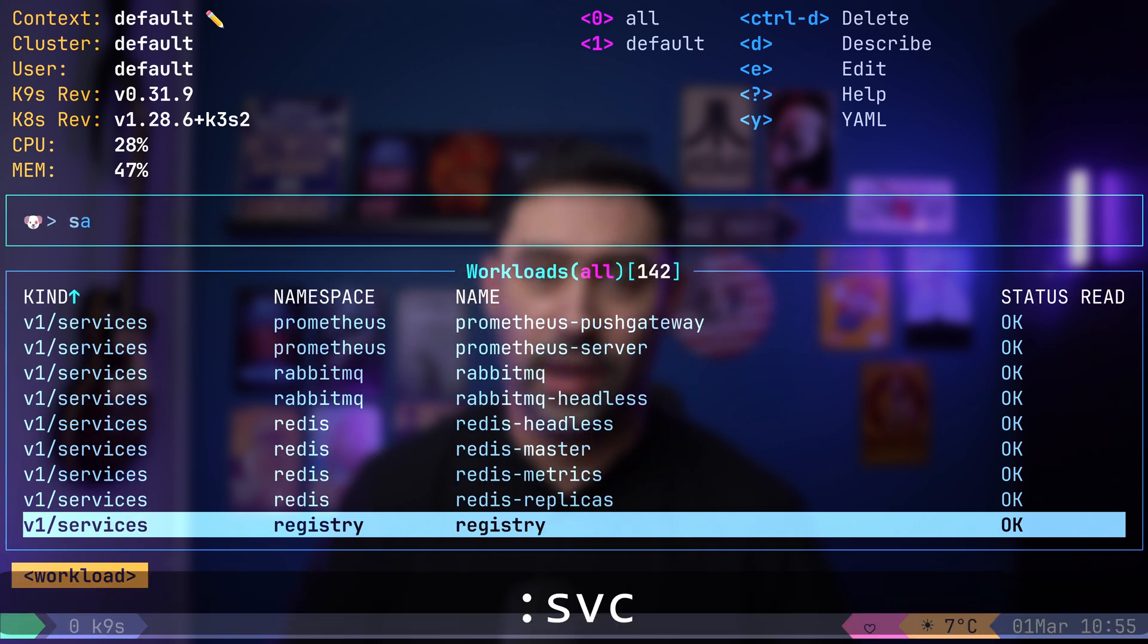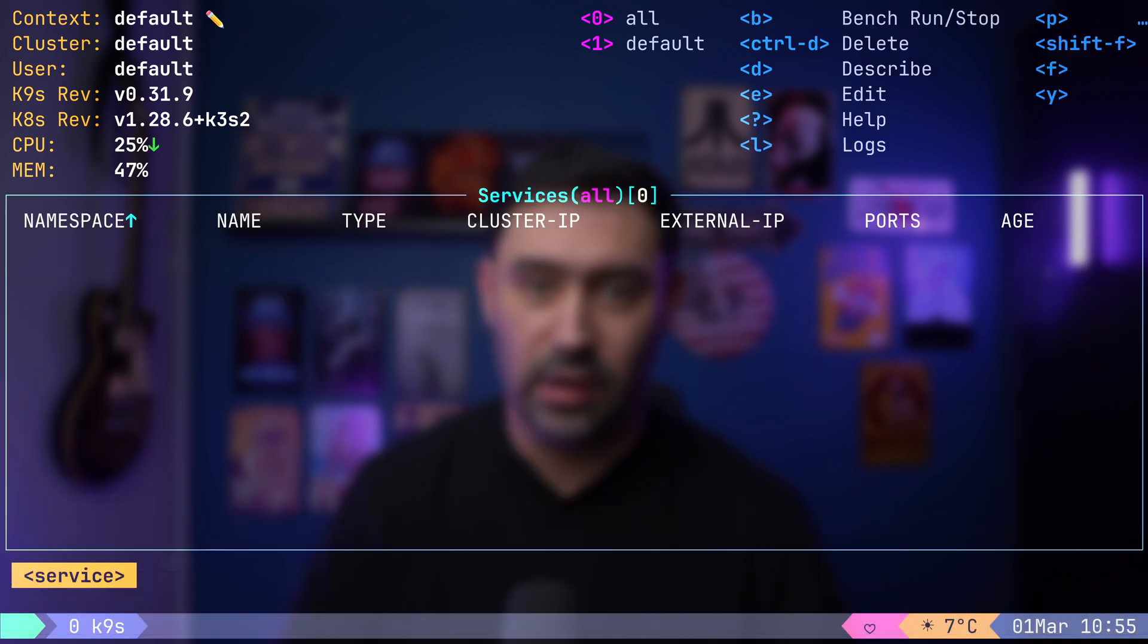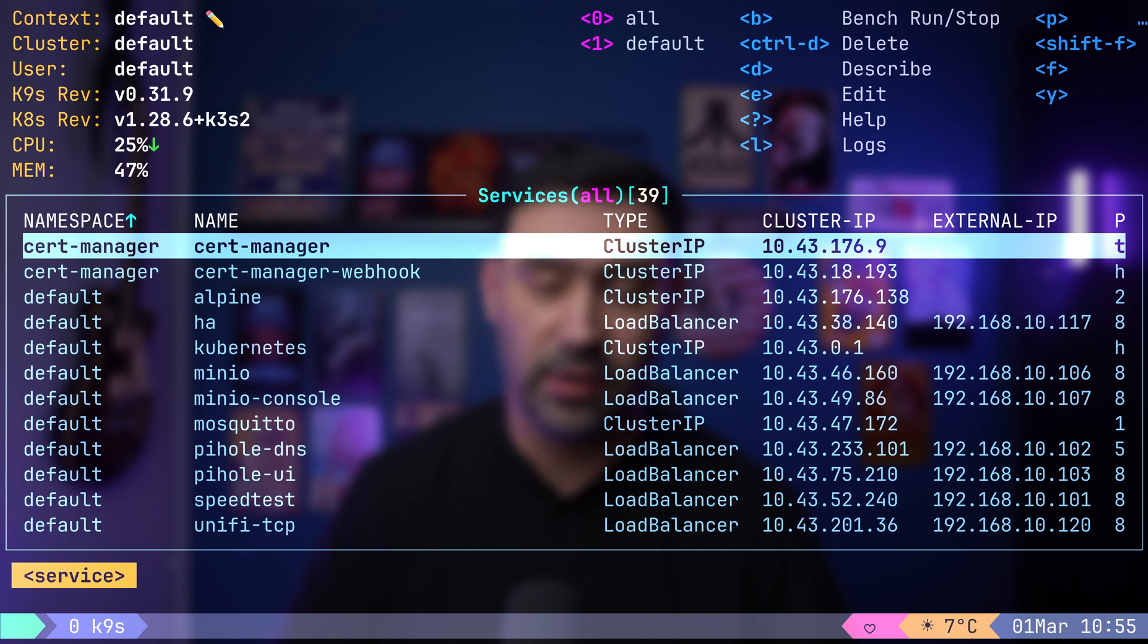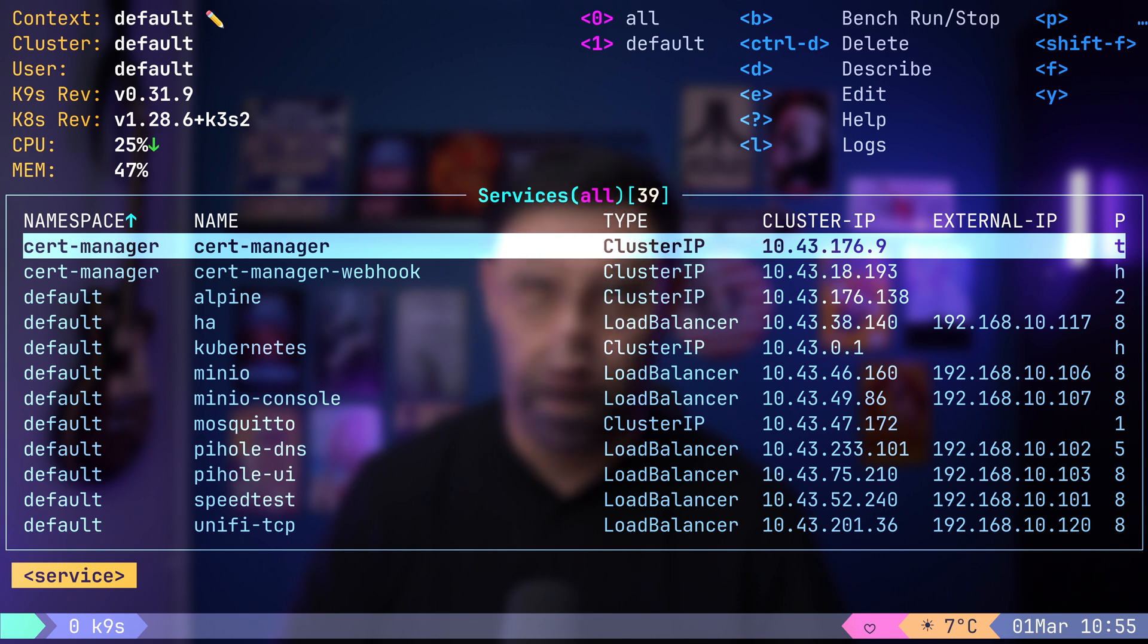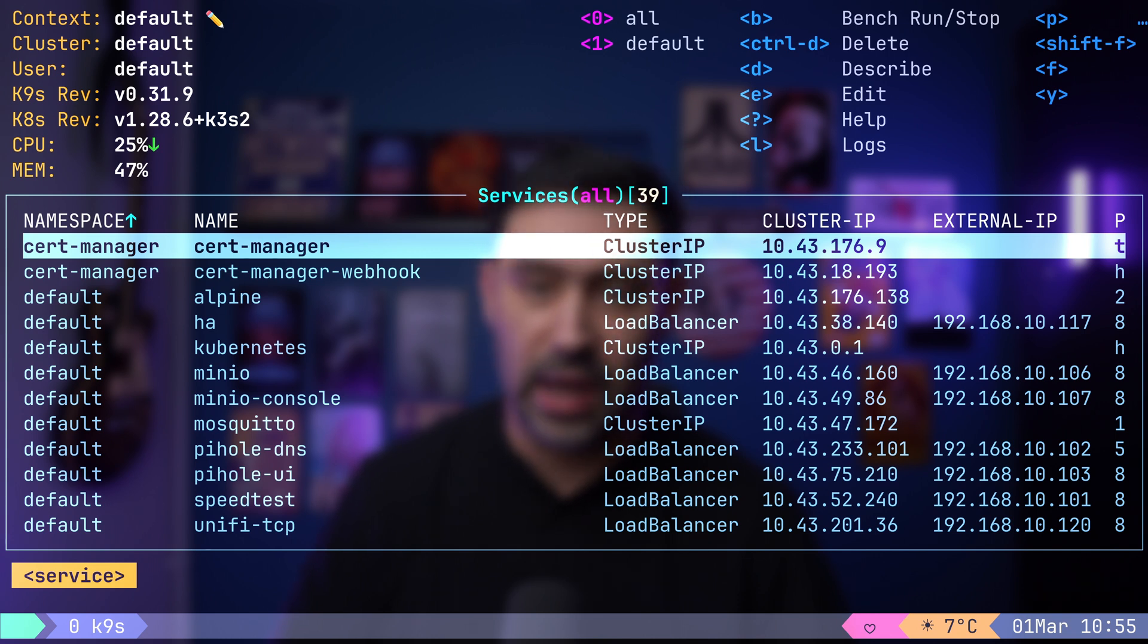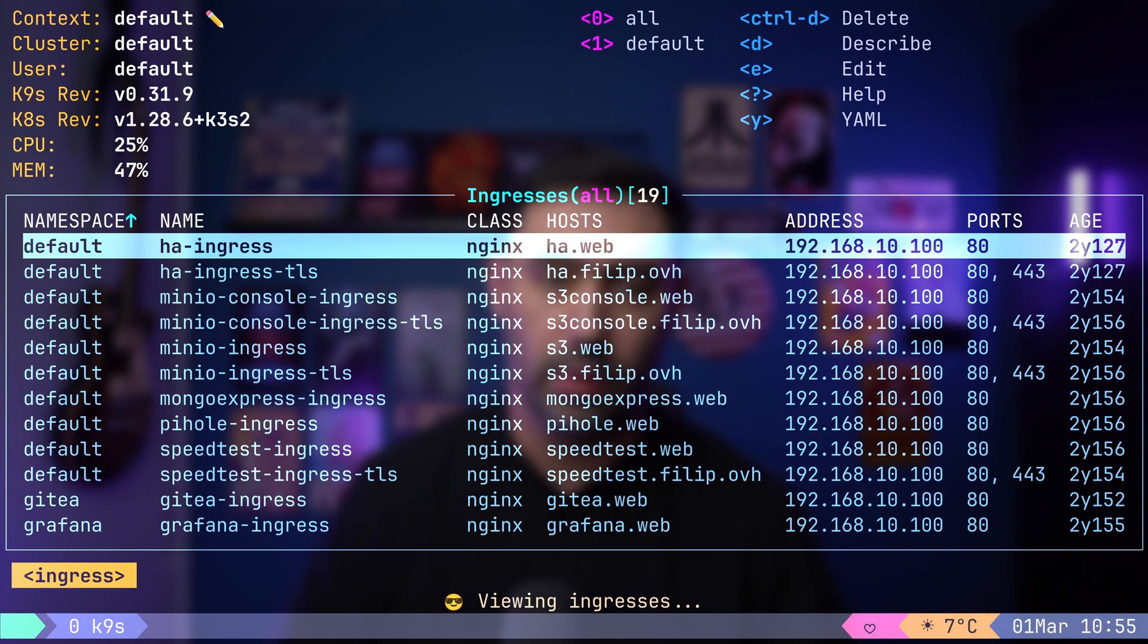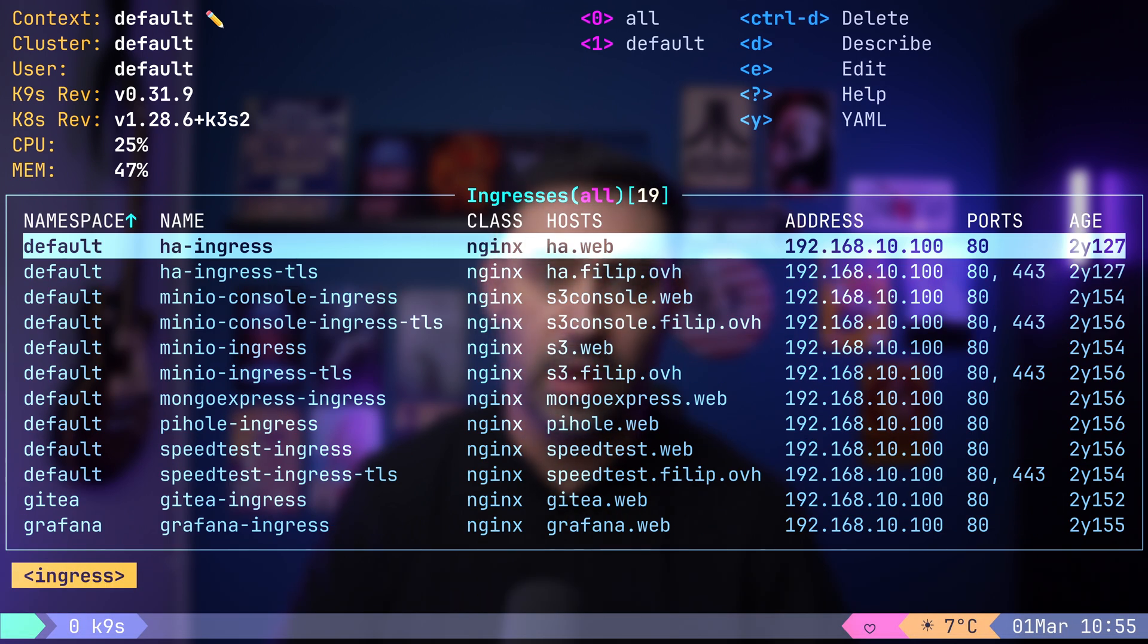Next, colon svc directs us to services, presenting information like namespace, service name, service type, IP, external IP and port mapping. To examine ingresses, type colon ing. Here you will find details such as the ingress name, class, host, address and port.